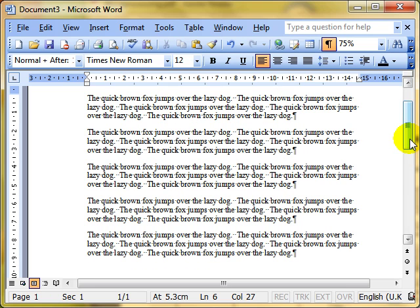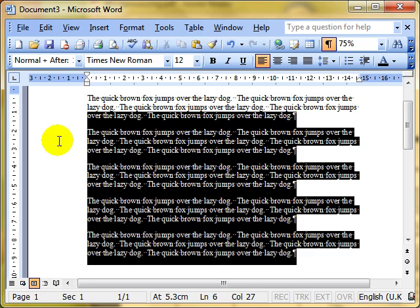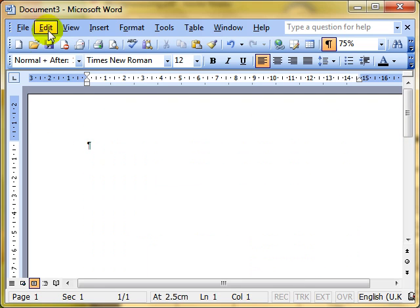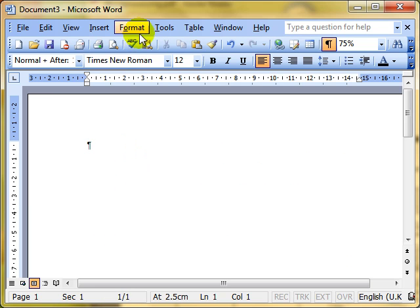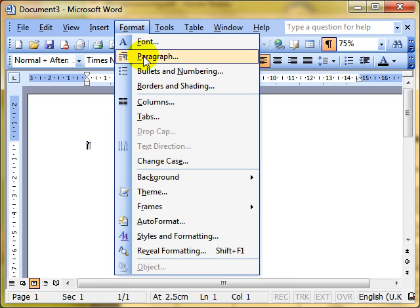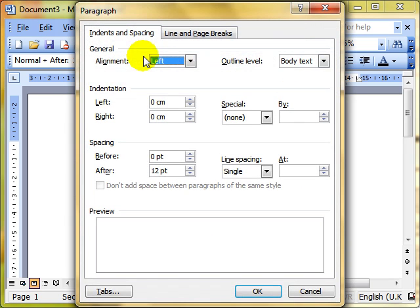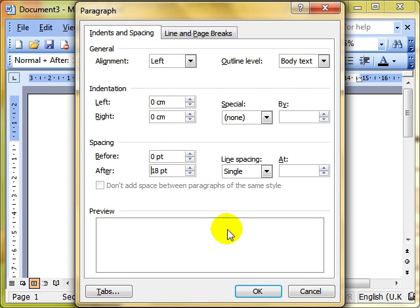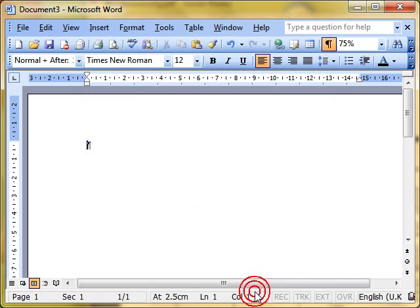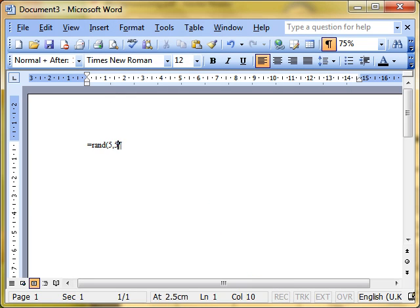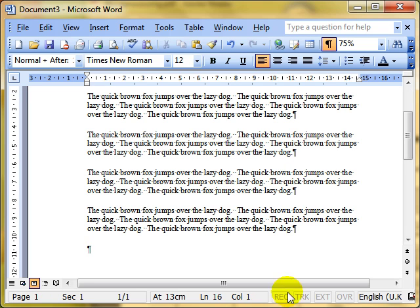Even better is this. Before you even start typing, when you've got a totally blank document, set it up now. Do format, paragraph, and set up how you want your paragraphs to be, how you want your spacings to be. And that means whenever you do your typing from now on, anywhere in this document, those settings will be automatically applied.